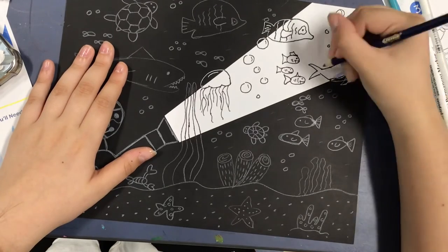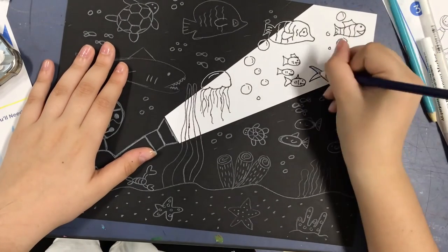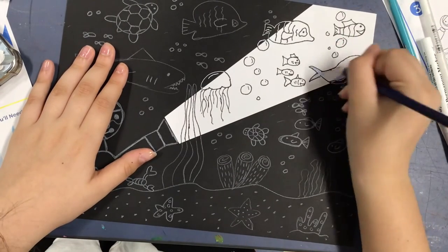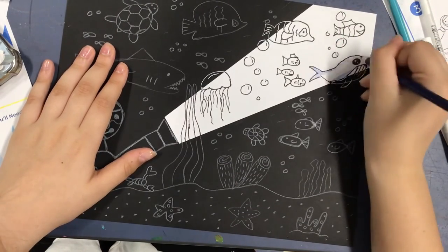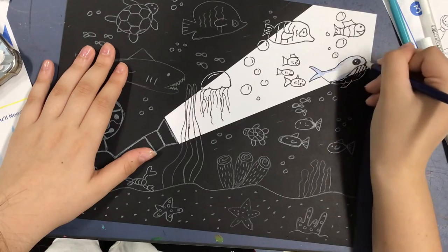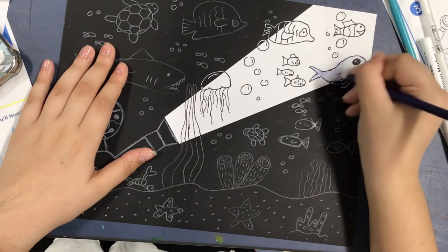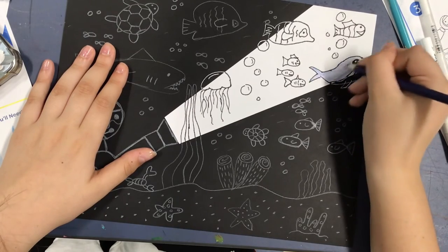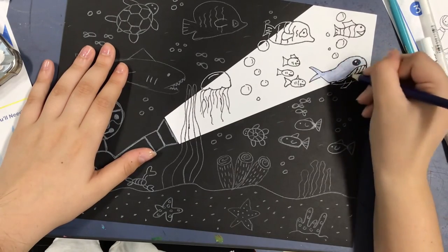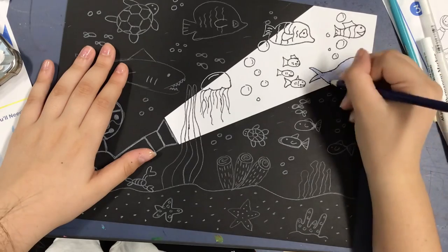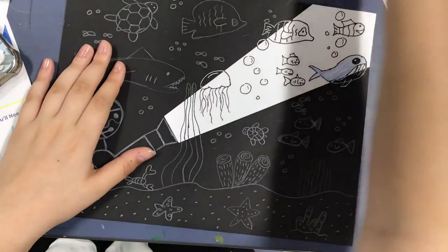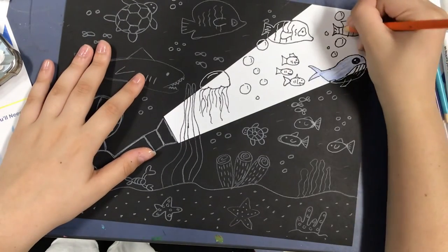Here I decided to draw a jellyfish, I drew a whale, bubbles, and some fish but you can draw whatever you want using the references that are on the tables or out of your own imagination.